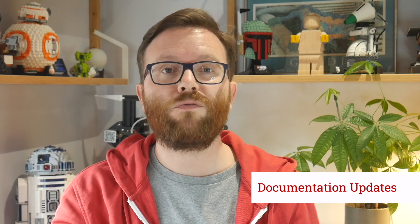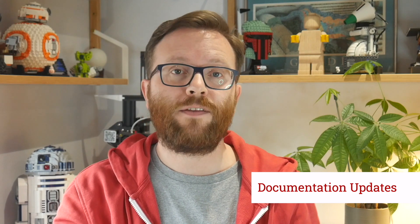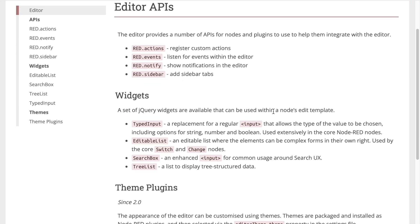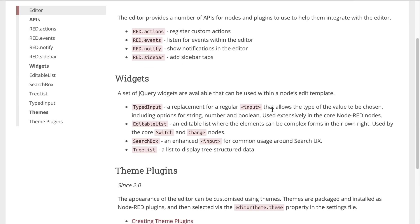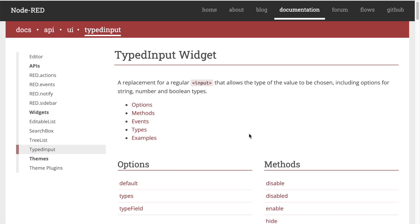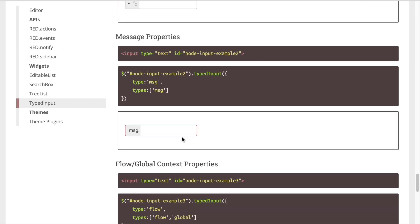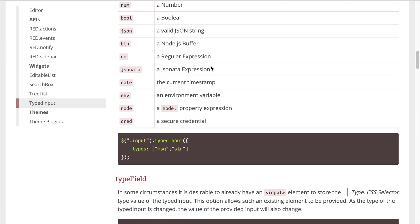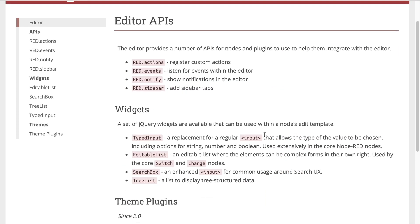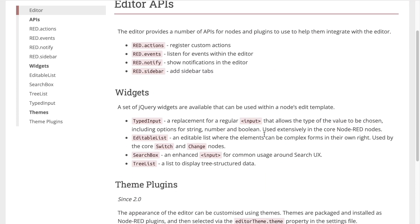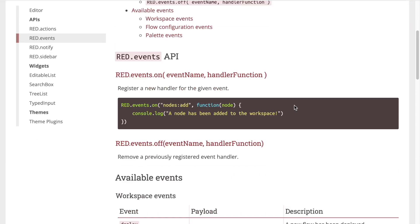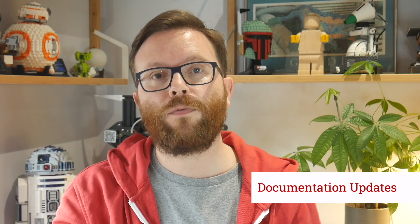And one last thing — while it's not really part of the release as such, we've also published lots of updates to the API documentation on the website. This includes the recently added hooks APIs, the library store APIs in the runtime, as well as more of the APIs available to nodes and plugins to extend the user interface of the editor, and how to create custom editor themes for example. Check the release blog post for links.